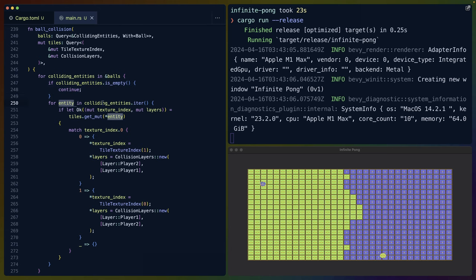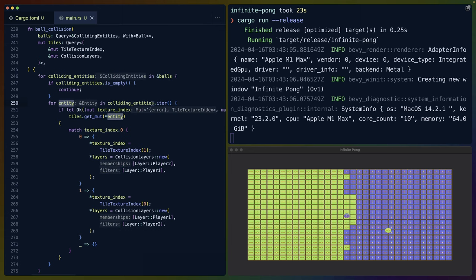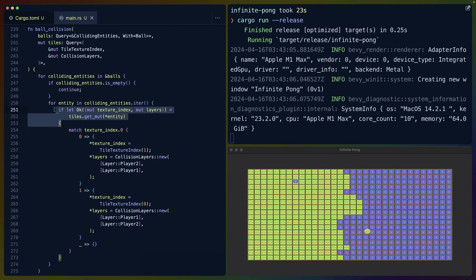For every entity that a ball is currently colliding with, we check to see if it's a tile by trying to get that tile entity using the entity ID from the colliding entities. Colliding entities, when we iterate over it, will give us an entity for every other entity that our ball is colliding with. If we can use that to access a tile from the tiles query, then we are colliding with a tile.